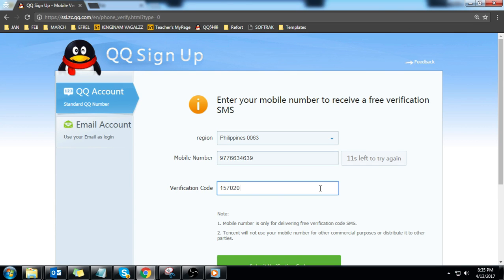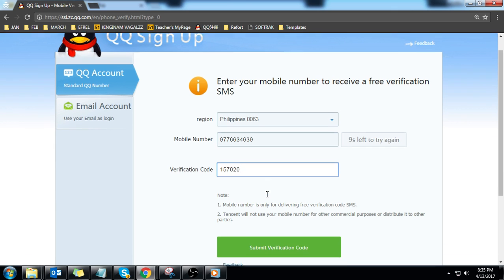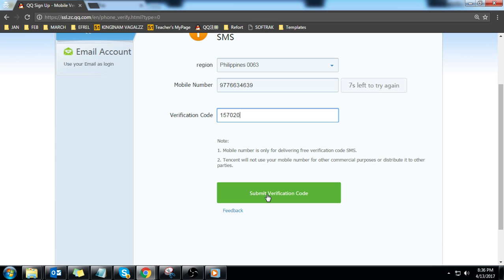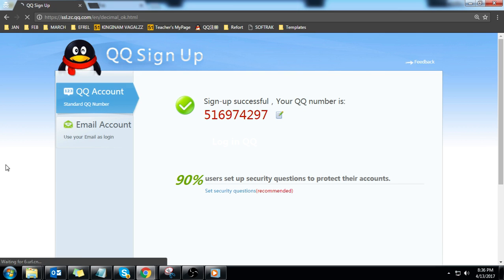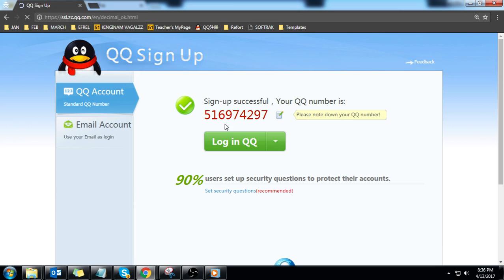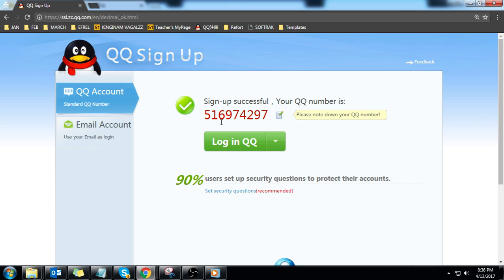Then click submit verification code. This is now your QQ ID. You must log in immediately to make sure your QQ ID and password are active.